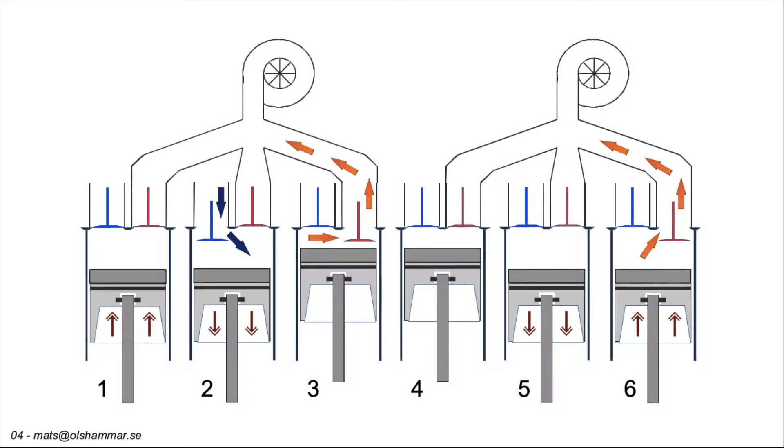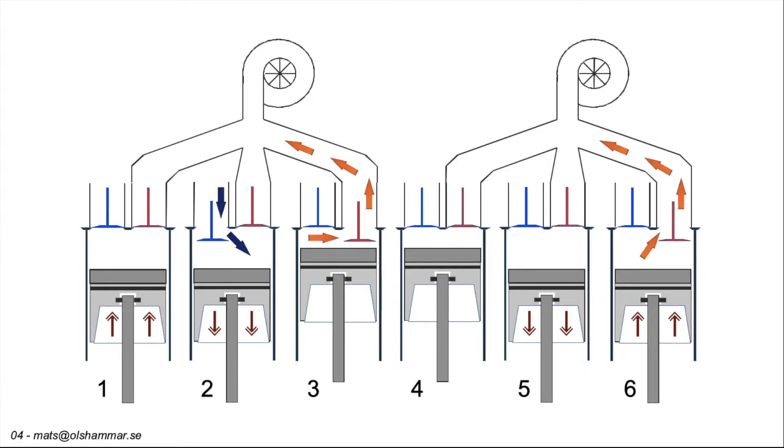This is an inline 6 cylinder engine. Cylinder 1 and 6 move up in tandem. Cylinder 2 and 5 move down. And cylinder 3 and 4 are at top dead center. It is a very symmetrical engine. 6 cylinder engines are known for being well balanced and have low vibrations.